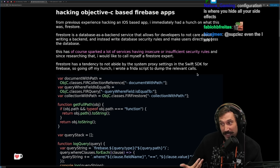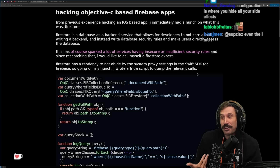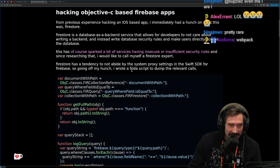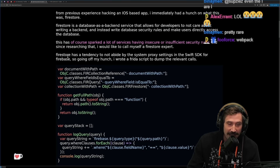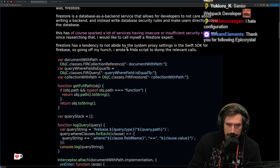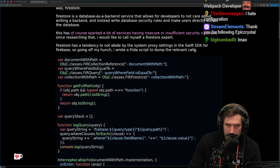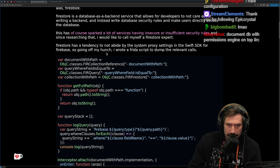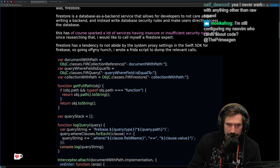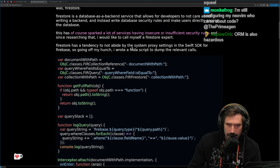Defaults technically work. Firestore has a tendency not to abide by system proxy settings in the Swift SDK for Firebase. So going off my hunch, I wrote a Frida script to dump the relevant calls. By the way, I don't know what a Frida script is — I've never actually heard that term.